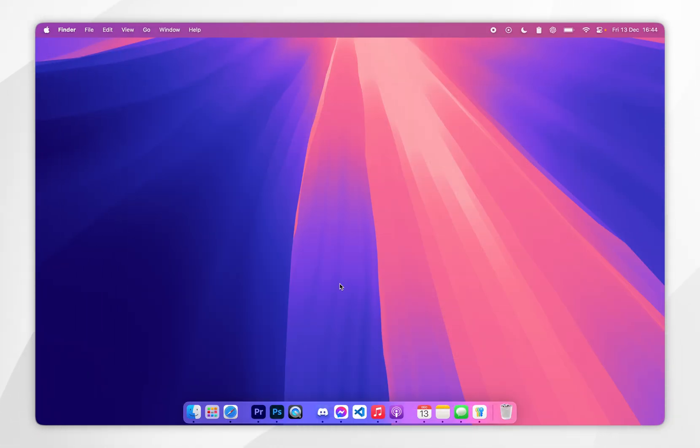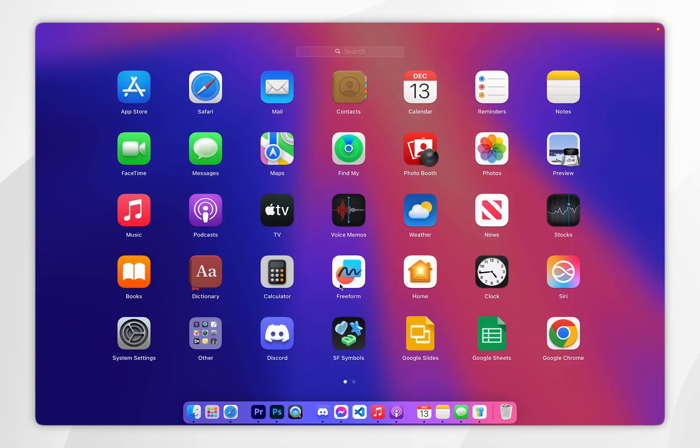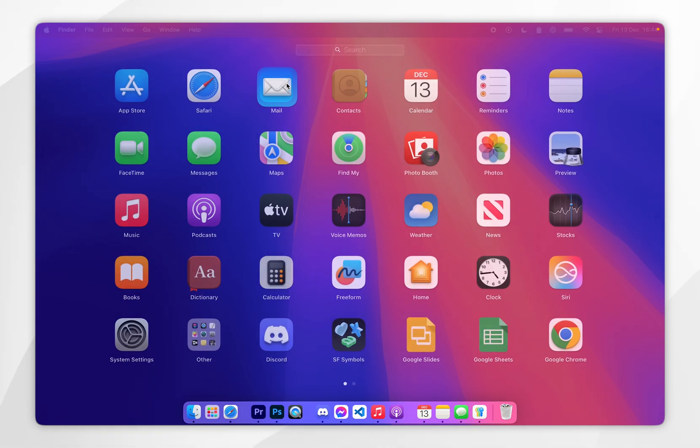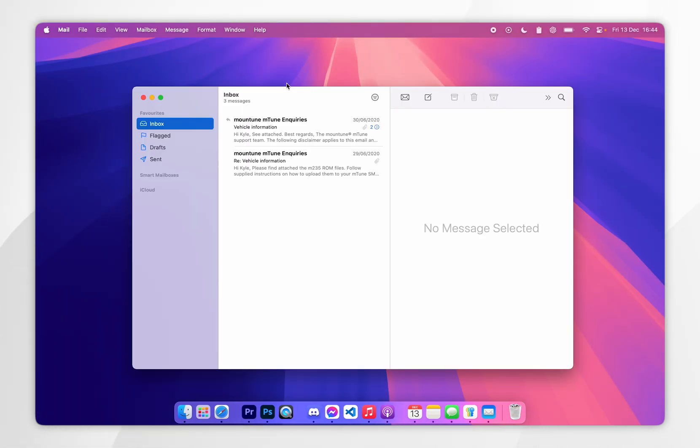The first thing we need to do is to open the mail application. You can do that by opening it on the dock, searching for it, or opening it from the launchpad.